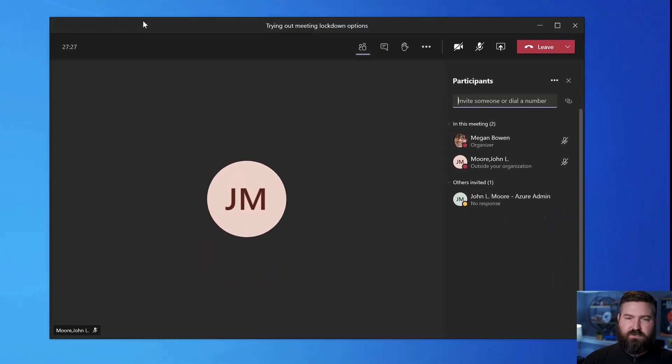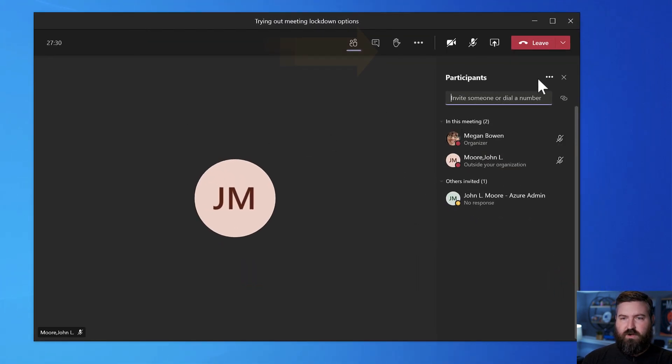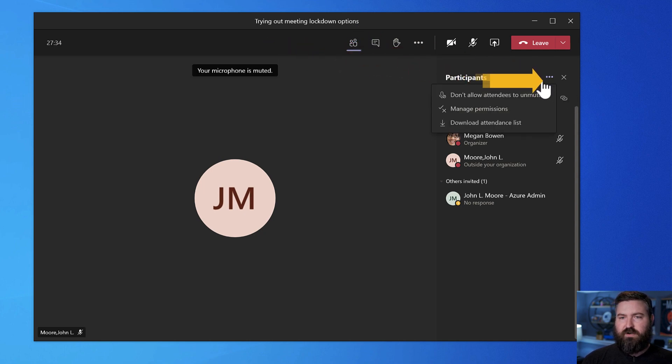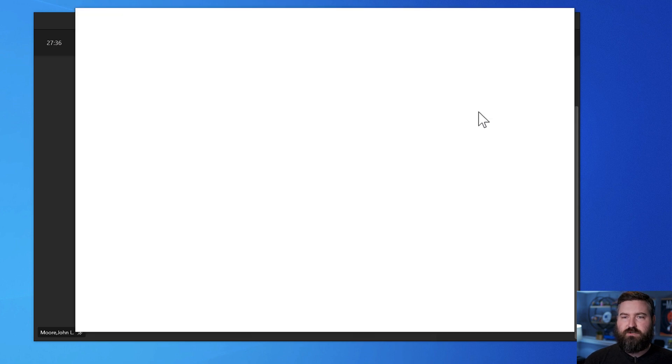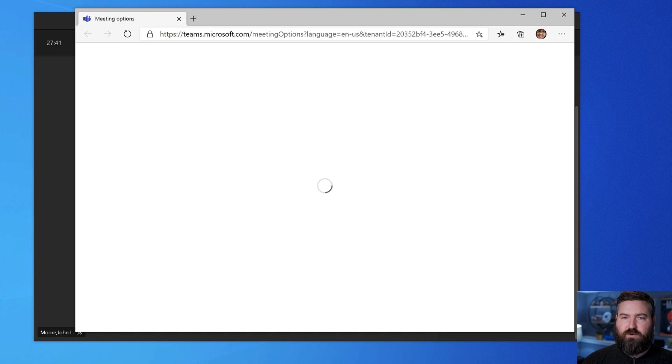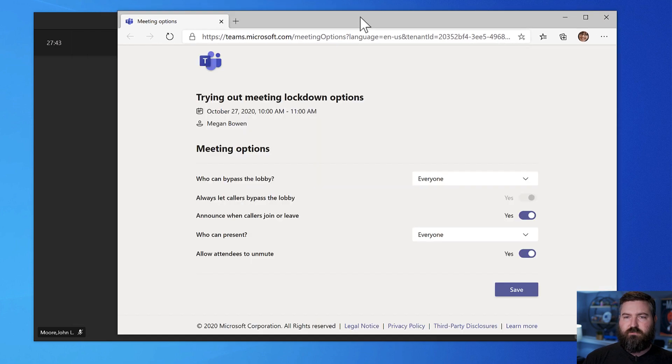Now with this new update as the organizer in the meeting window, I can click participants right here and I can bring up the little dot, dot, dot menu and I can hit manage permissions. This does the same thing as what that other button did, which is it will open up in Chrome or Edge. I have Microsoft Edge here.